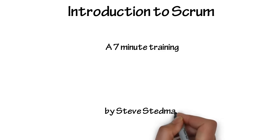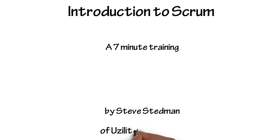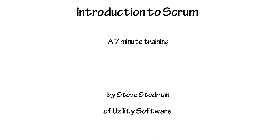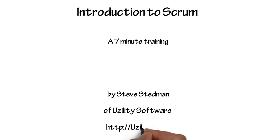Hi, my name is Steve Steadman and I am the founder of Usility Software. In this video we will cover the basics behind Scrum and we'll take a look at how Scrum compares to Waterfall development and we'll examine the three roles, three artifacts, and three ceremonies that make up Scrum.